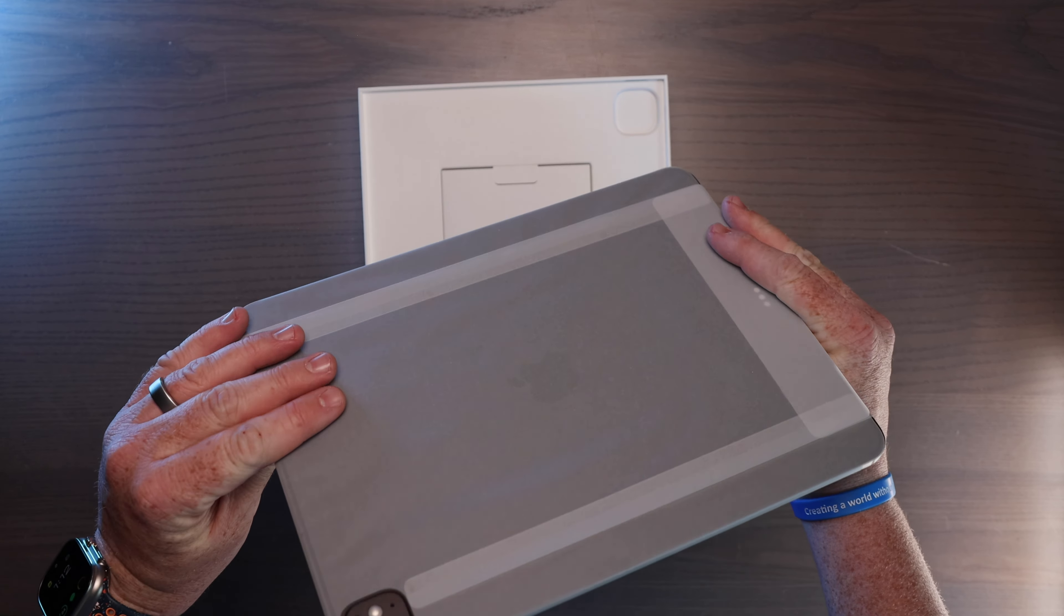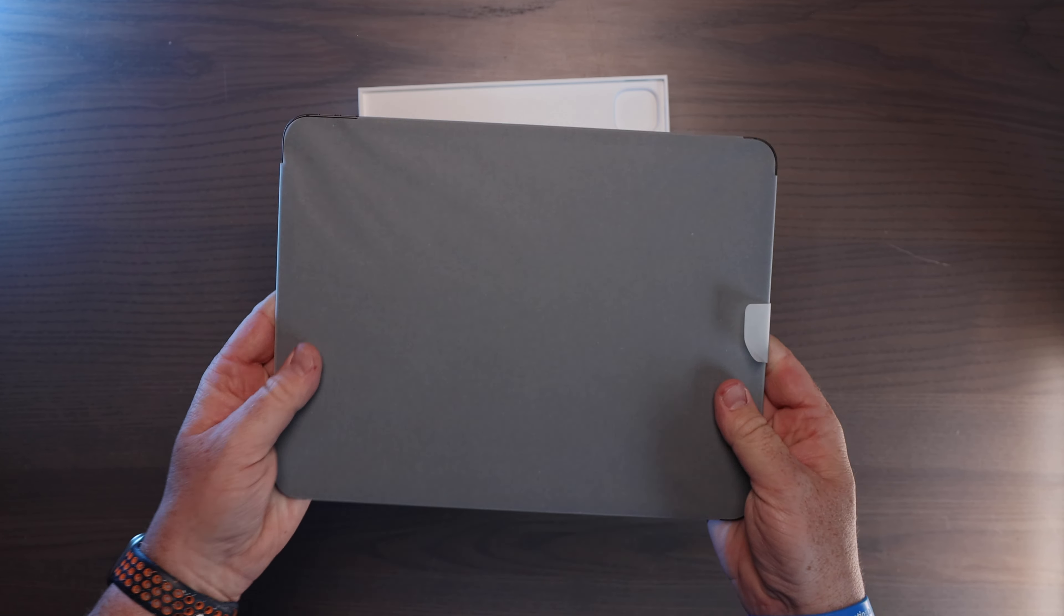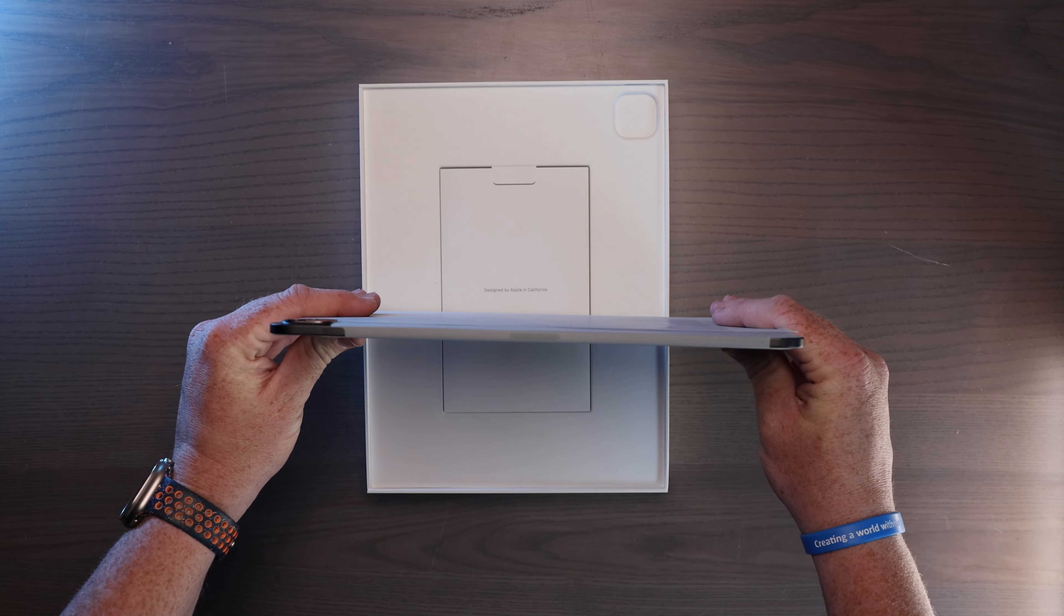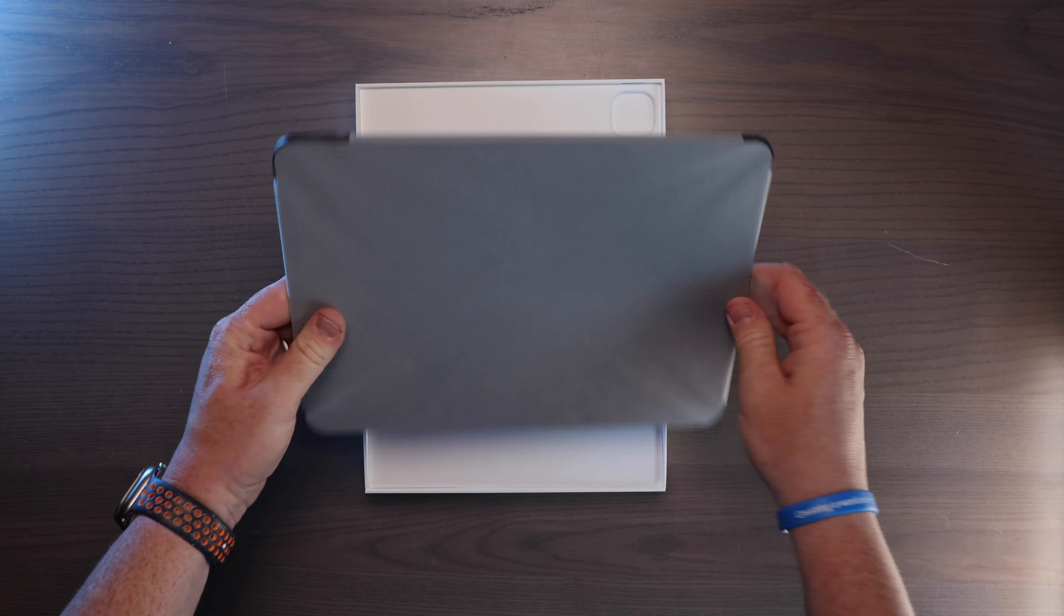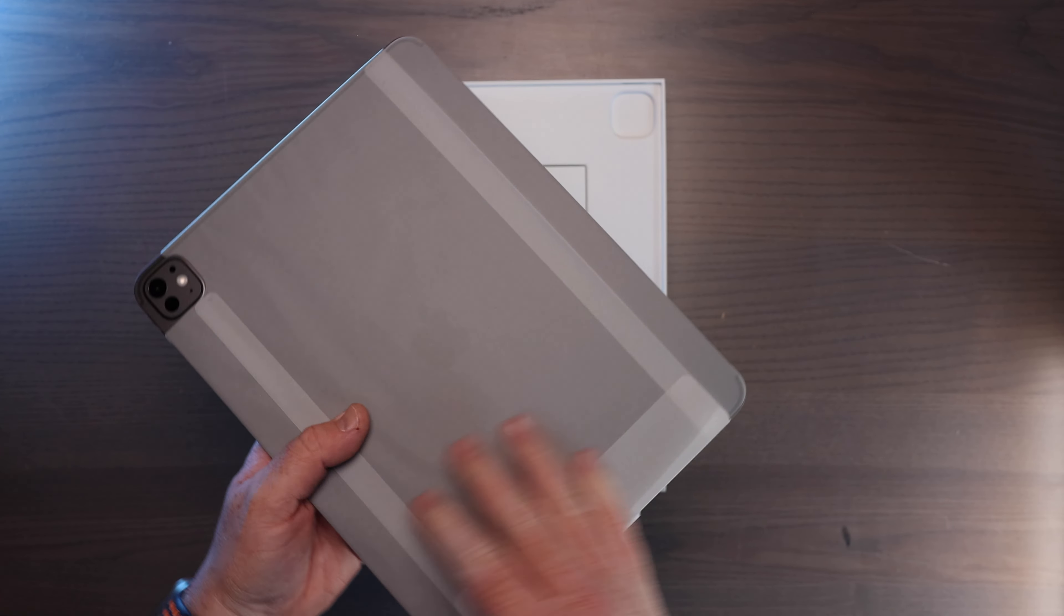First impressions on the thinness. I mean, the paper's not even off of it yet. And it is a thin iPad. So that's the iPad itself.